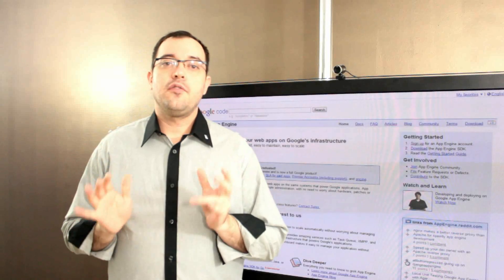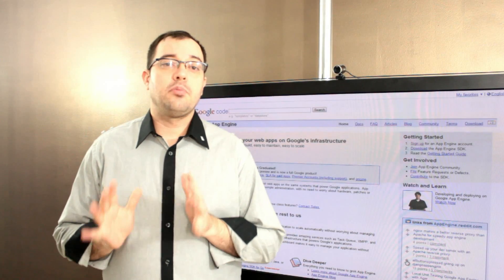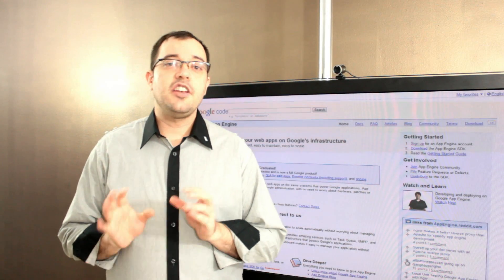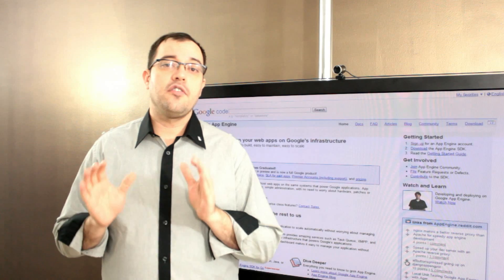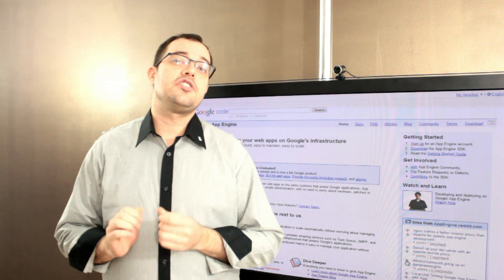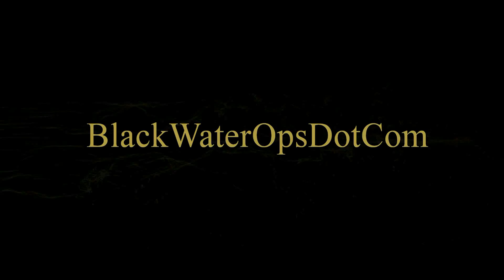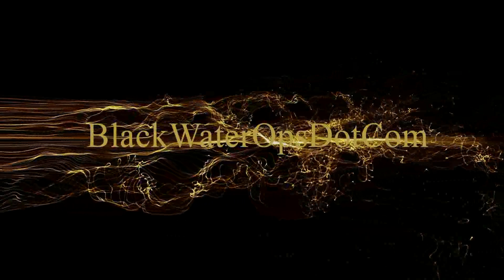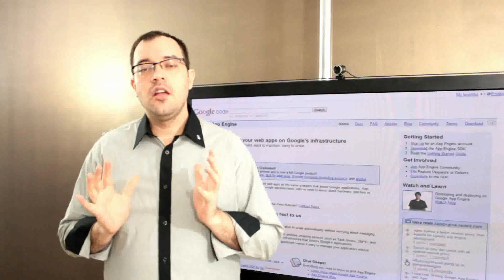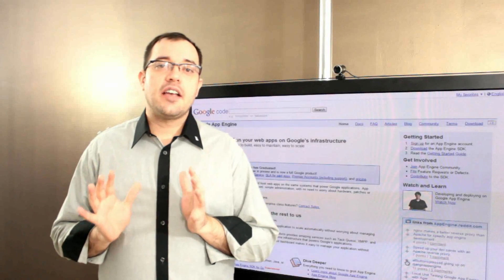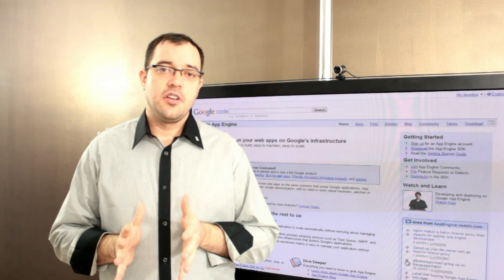Google App Engine versus just about every other cloud platform on the planet in terms of the number of human resources you need in order to manage your deployment. Google App Engine has a lot of great features.